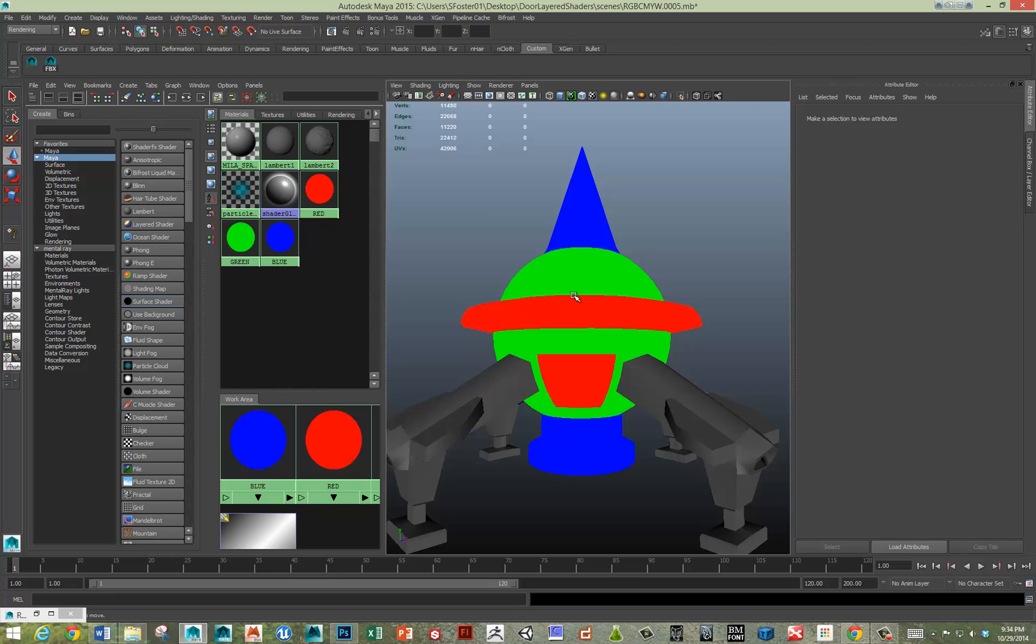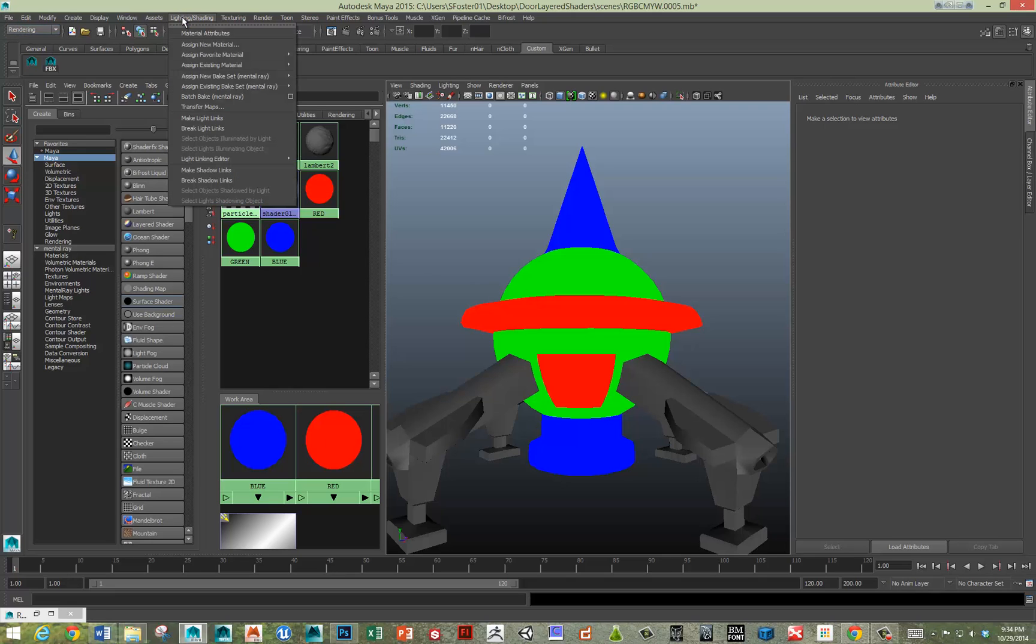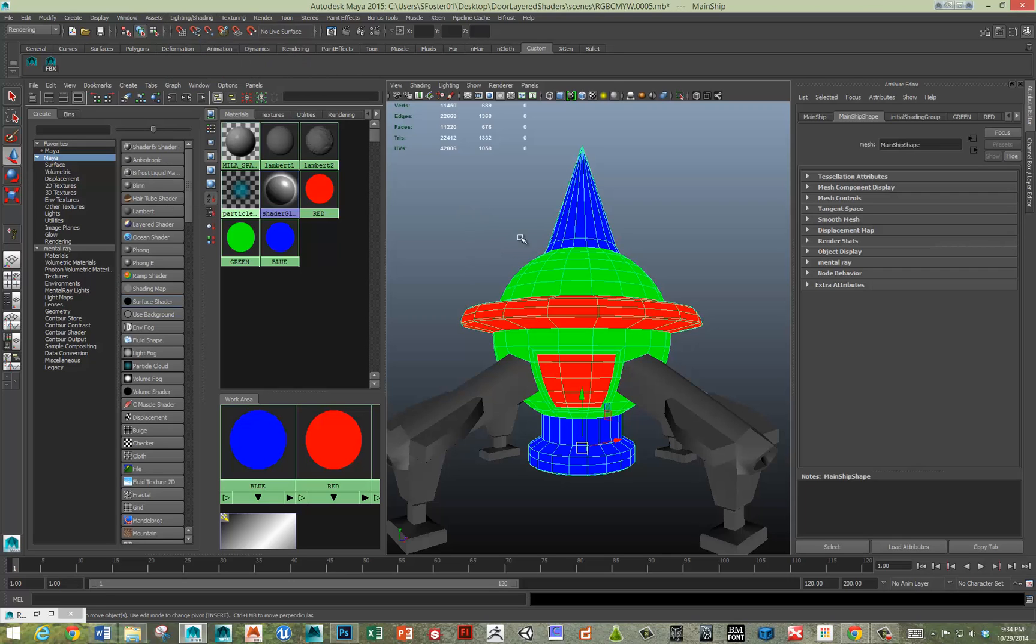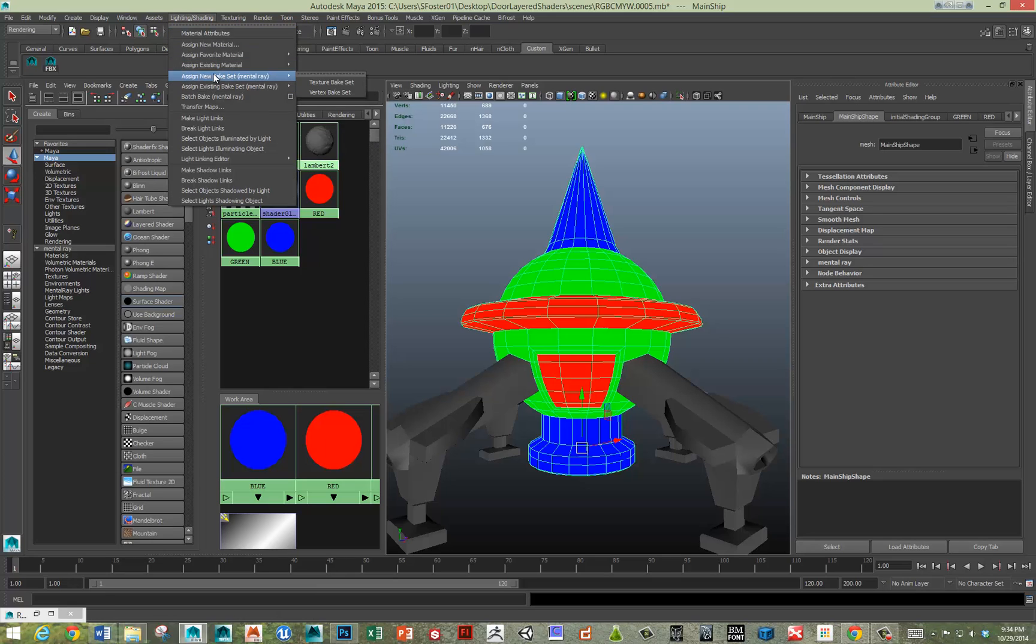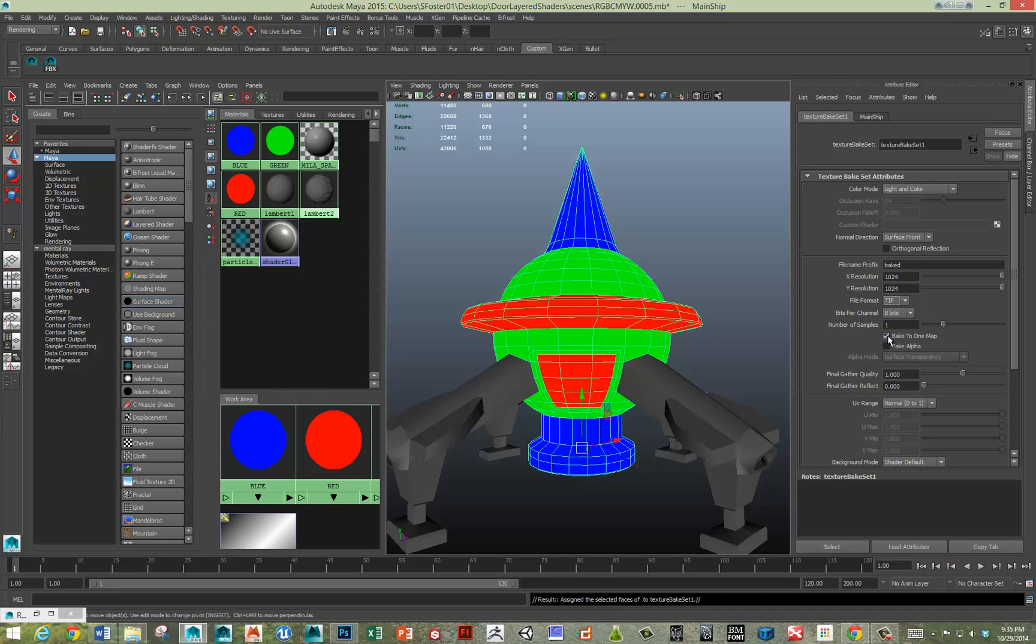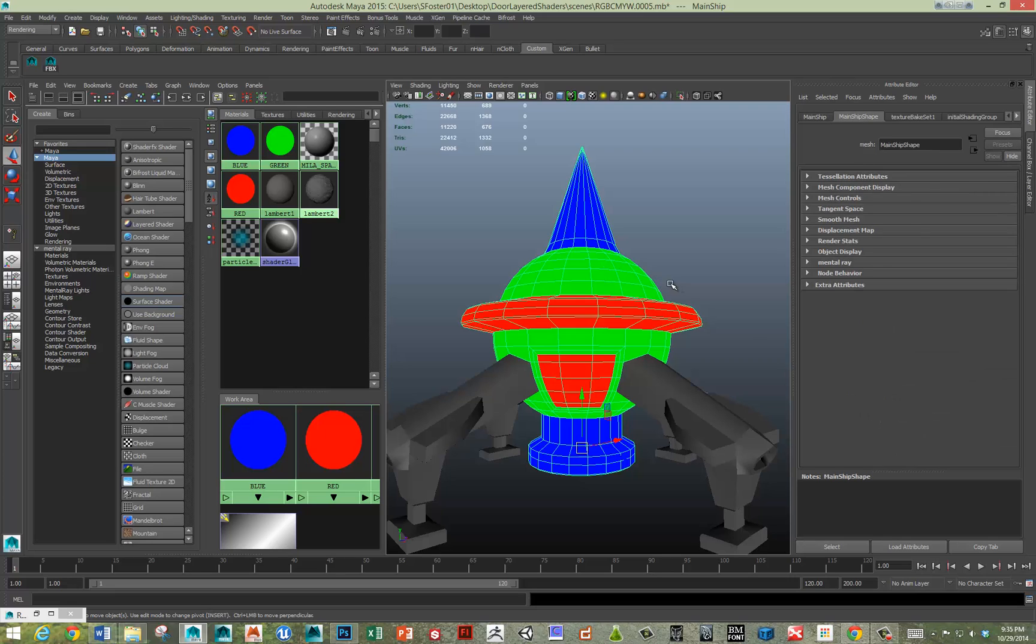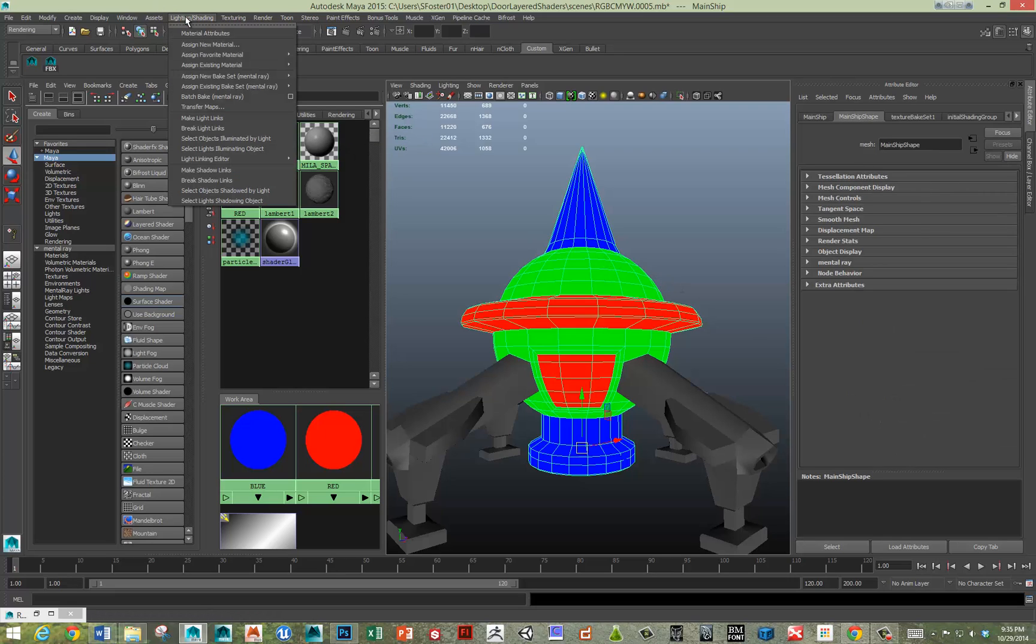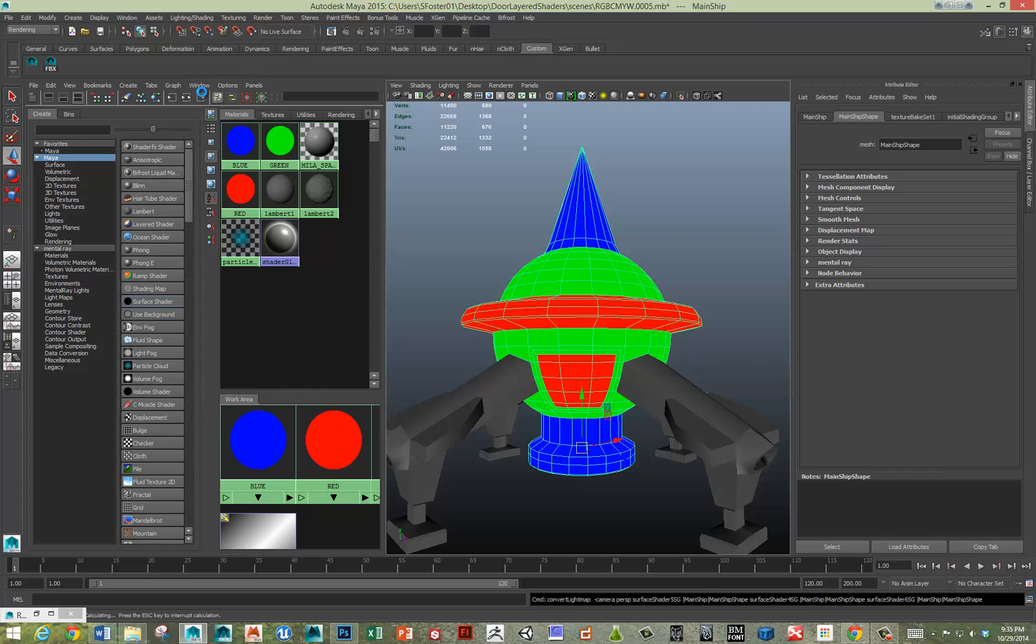So now we need to bake this into a file texture. To bake it, we're going to go into the rendering tab, under lighting and shading, and then we'll assign a new bake set to the object. You've got to select the object first, assign a new bake set. We are going to do a texture base set. And then, I'll make a 1024 by 1024. We'll bake it to one map. I'll put a TIFF, we'll call this baked RGB. All right, and so if all goes well, we can go under lighting and shading, batch bake.